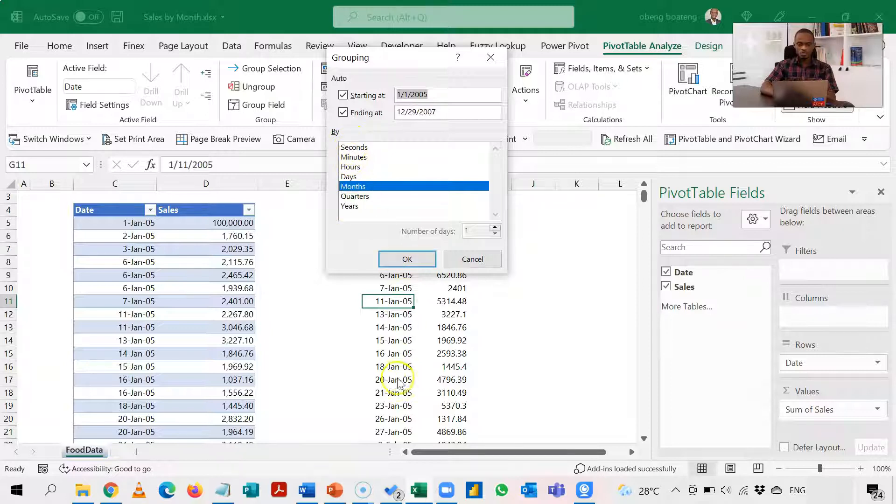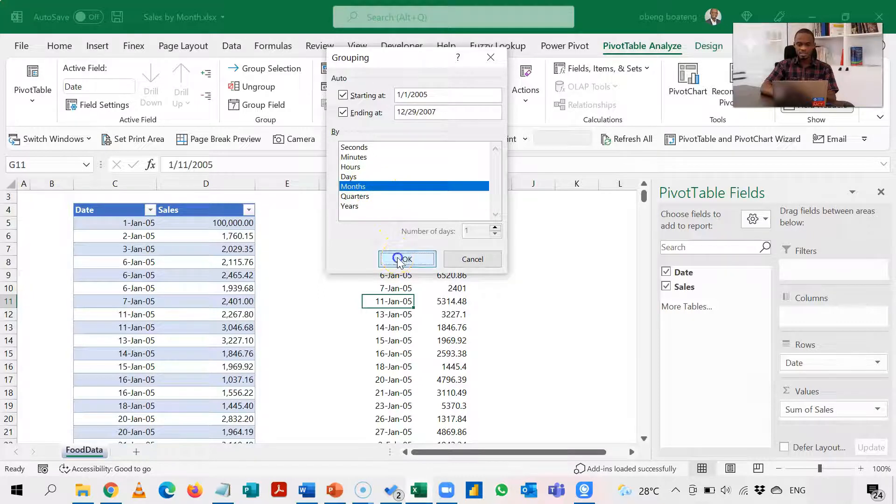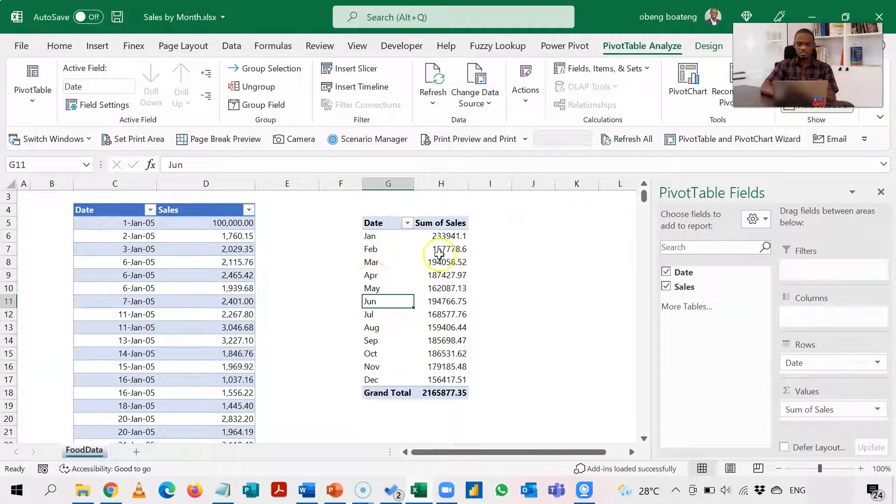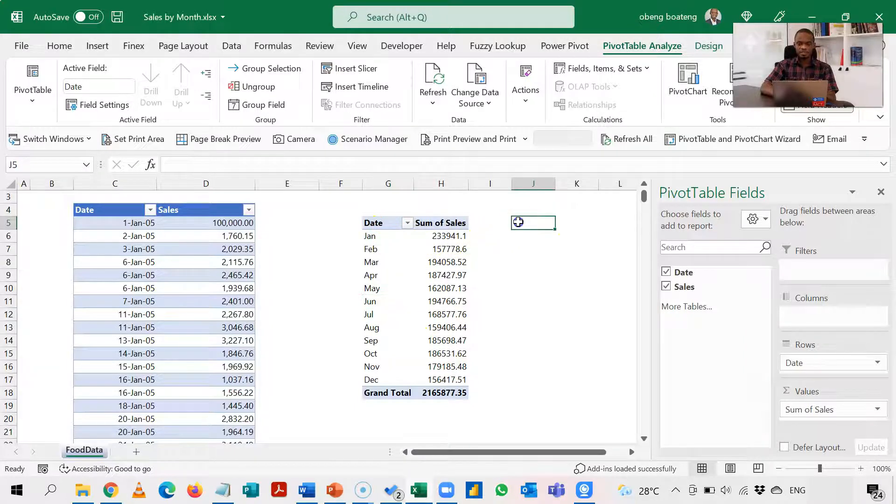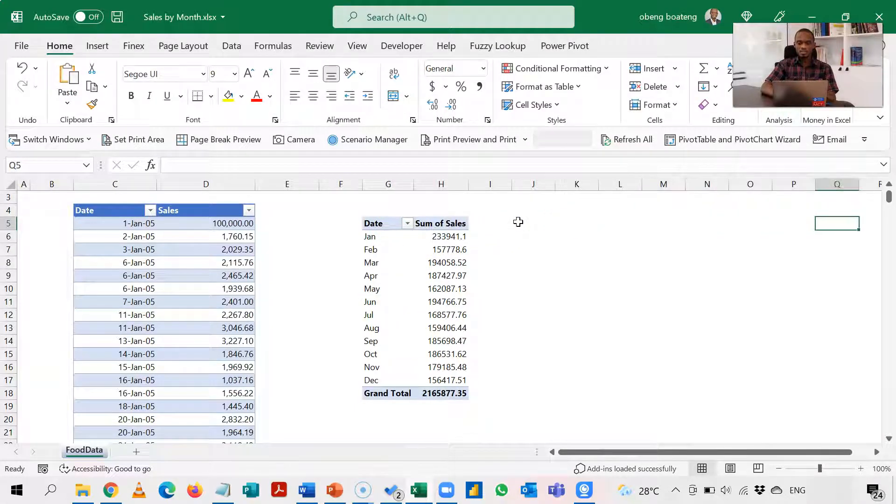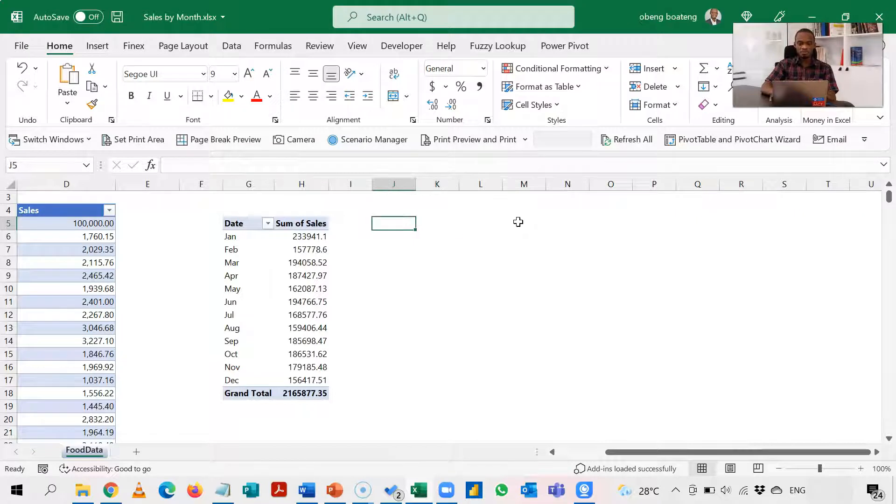So I'm going to choose months and I click OK. So just like that I have this grouped by month. Now what if I want this to be done using formulas?